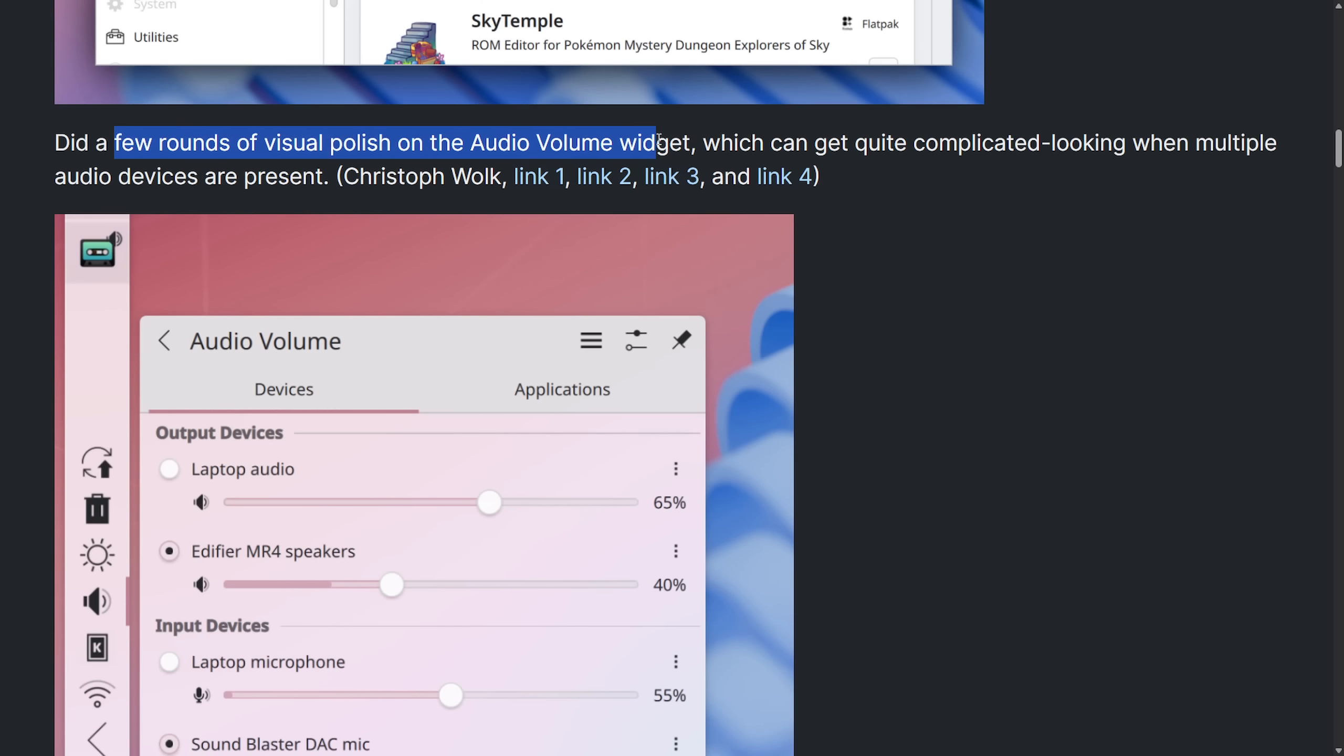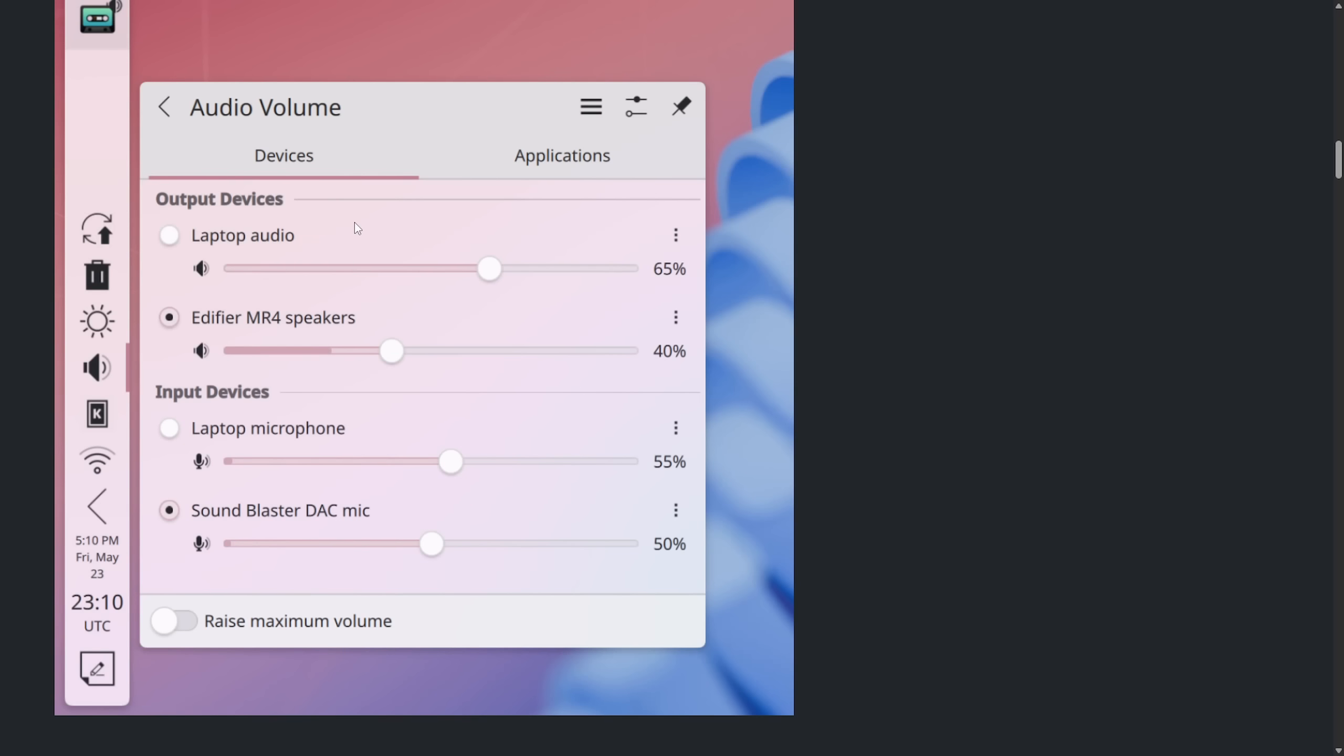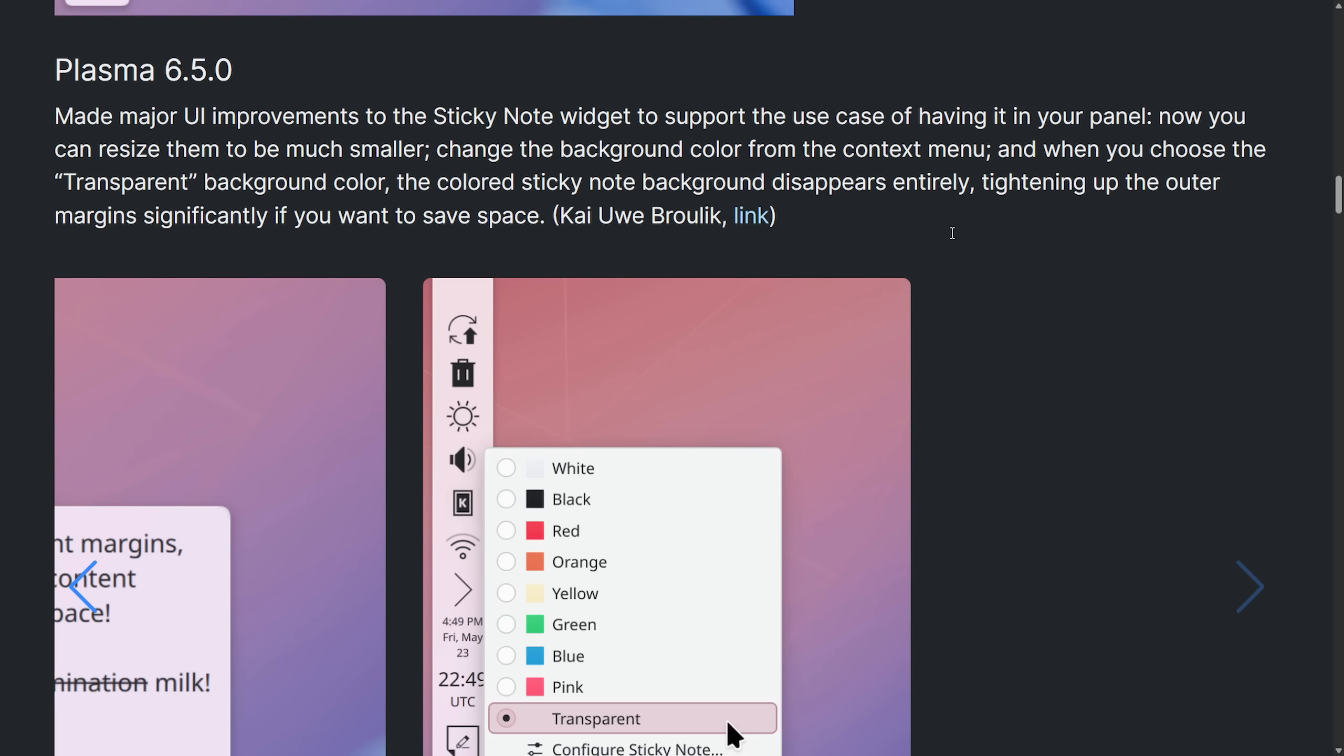Fantastic. Also a few rounds of visual polish on the audio volume widget, which can get quite complicated looking when multiple devices are present. And we can see here the division that they've made with the output devices versus the input devices. And then a nice division between the multiple devices that are available. I do like the look of this. I also enjoy the fact that they're constantly updating the UI. They never think that they're perfect, which is another great thing from this team.